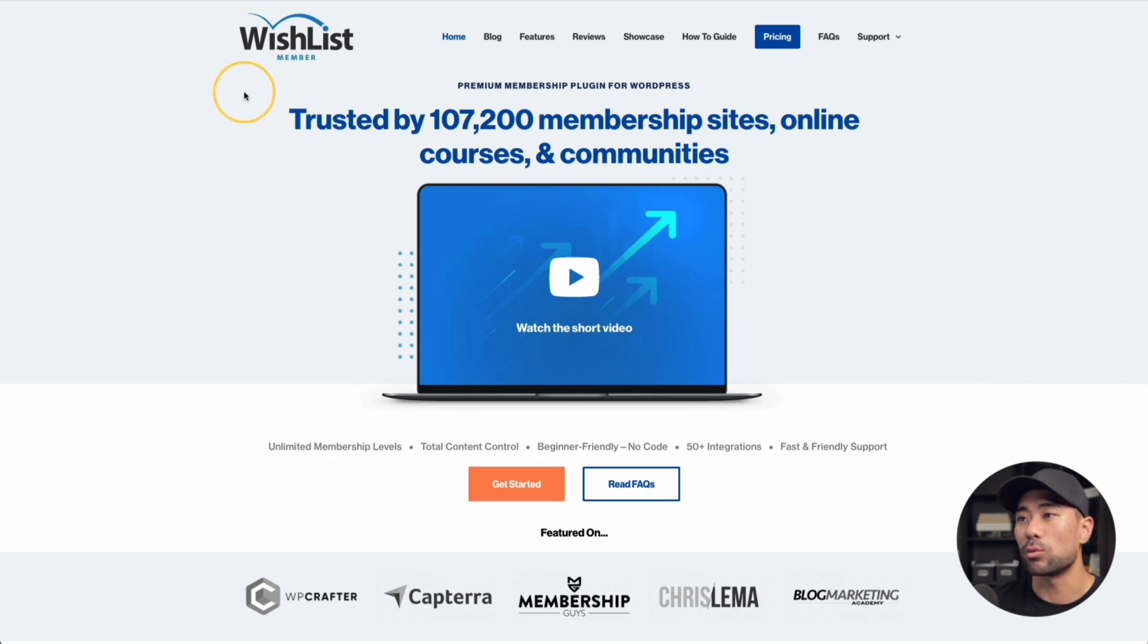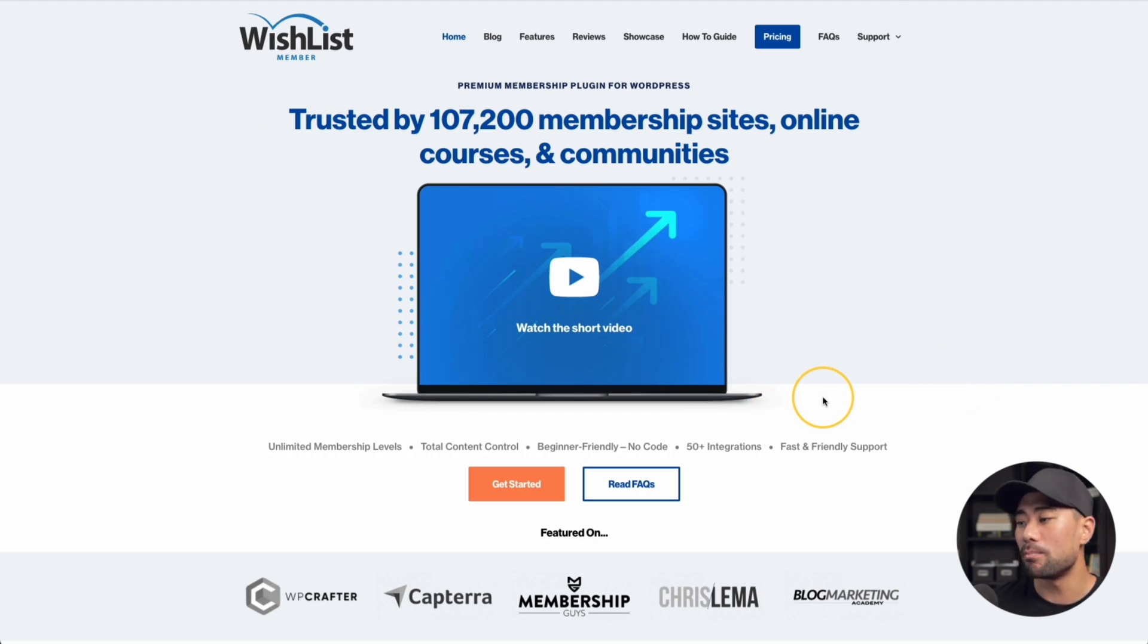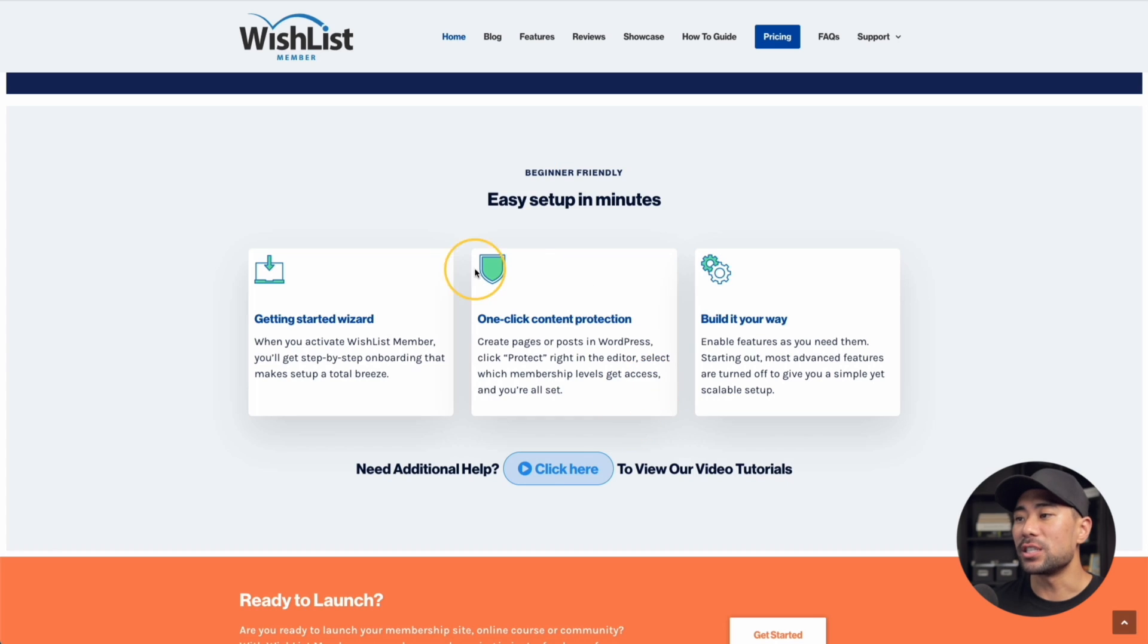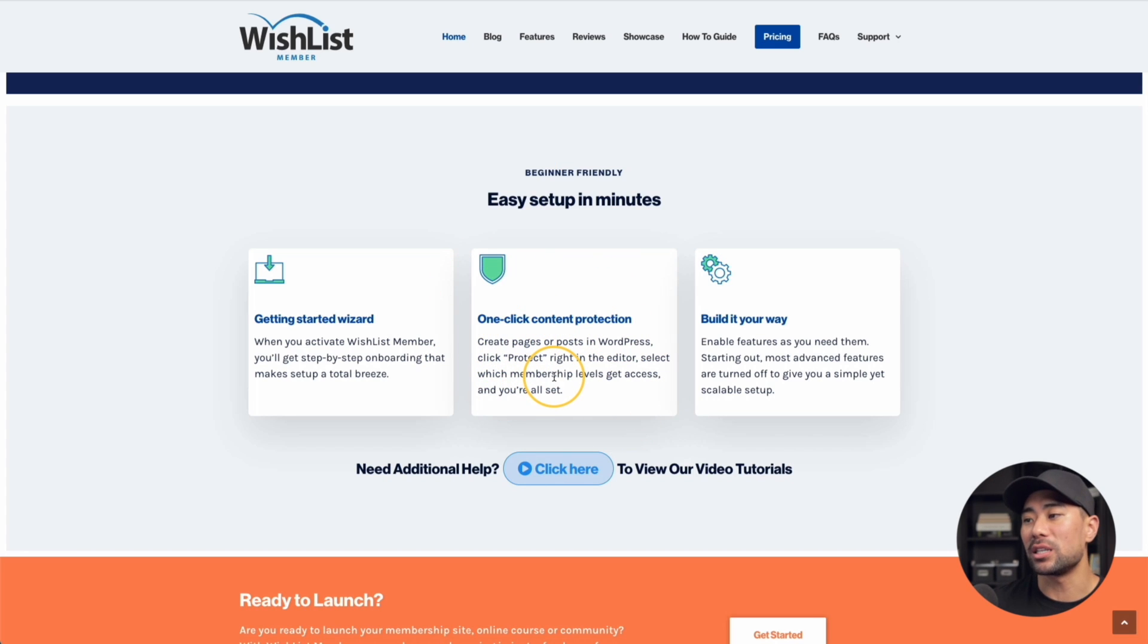The third way to protect your downloads is to gate it with some sort of membership plugin, script, or system. One in particular I can mention is Wishlist Member, which is a highly popular membership plugin. It plugs into WordPress, which is the most popular blogging platform out there. It offers one-click content protection so you can create certain pages and then protect it with the right membership level. If they don't have a certain membership level or if they didn't purchase, then they won't get access to that specific download.